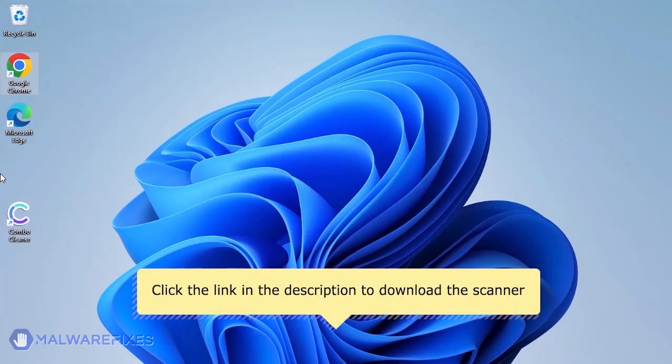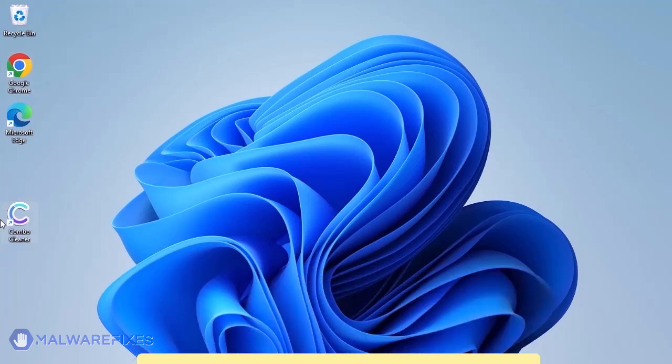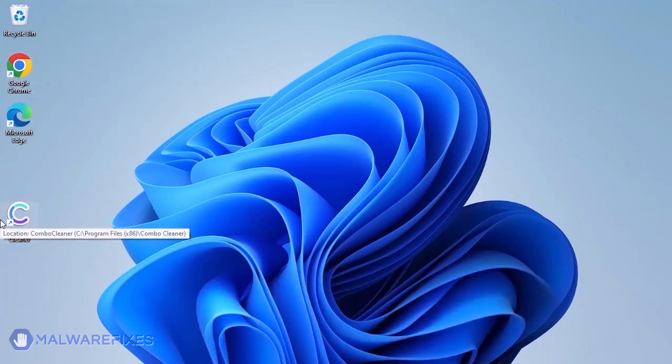For a link to download ComboCleaner, go to the description area. After downloading, just install the program in the usual way.